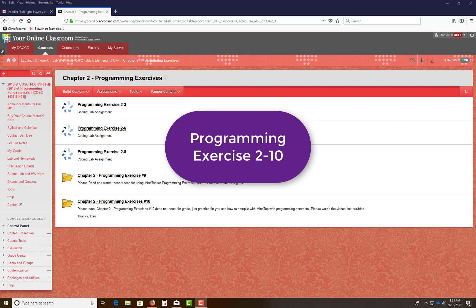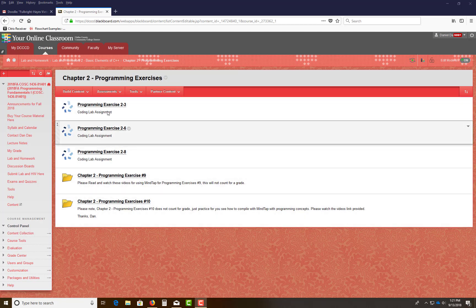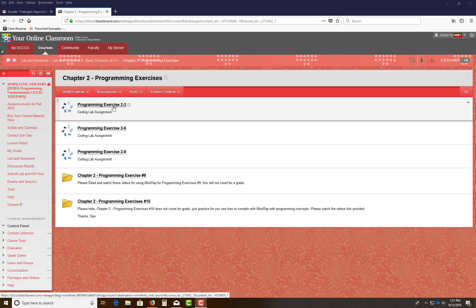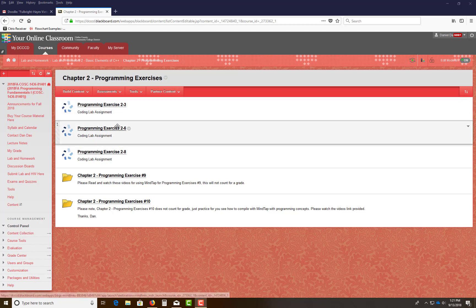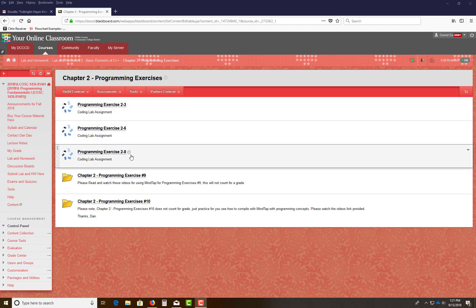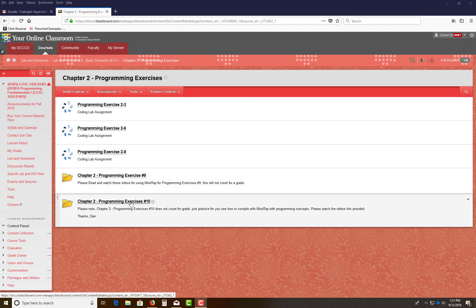After you go into your lab and homework for 2, there's a subdirectory called Chapter 2 Basic Elements of C++ and Program Exercise. Go into that and these first three, 2-3, 2-6, 2-8 is what's being evaluated. These two are the two practice ones that I'm going to practice with you.